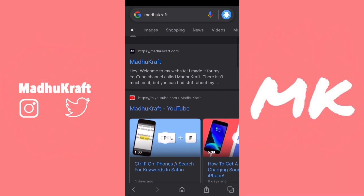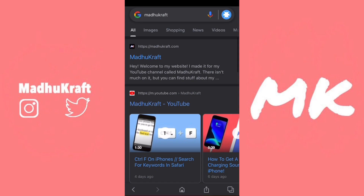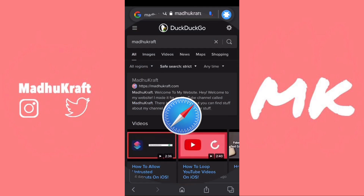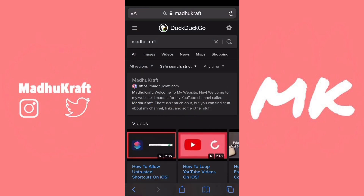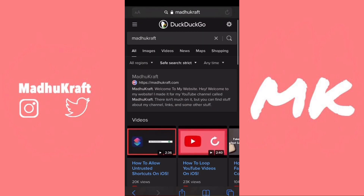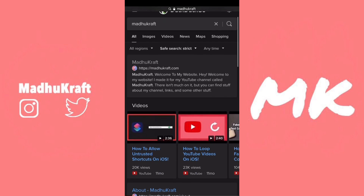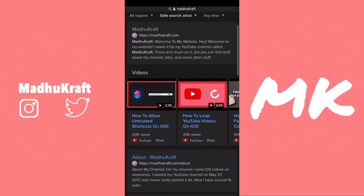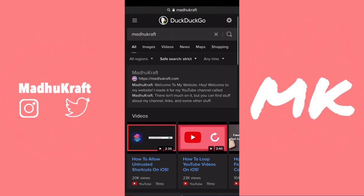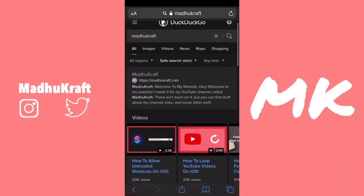So on Safari, I use DuckDuckGo. Now don't click off the video yet — let me explain. DuckDuckGo is safe, customizable, and it doesn't put ads in your search.